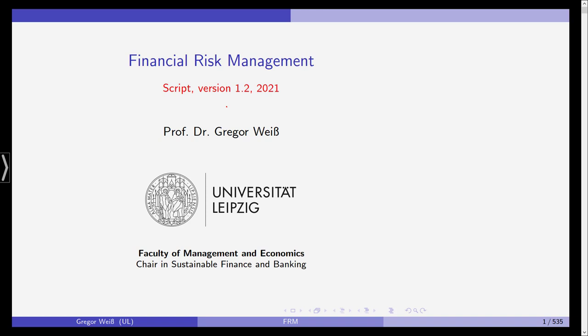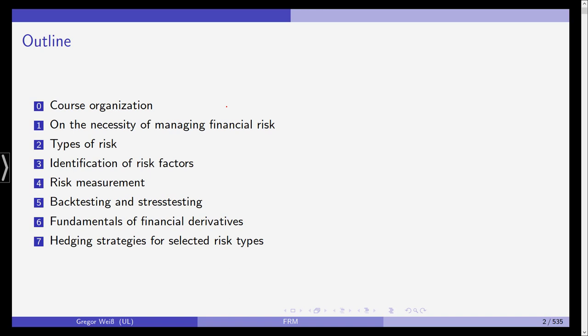There are some slides I deleted from the previous version, so it's slightly different from last year. But actually there is nothing new in the script, only I deleted some parts which were not that relevant to our discussion of financial risk management.